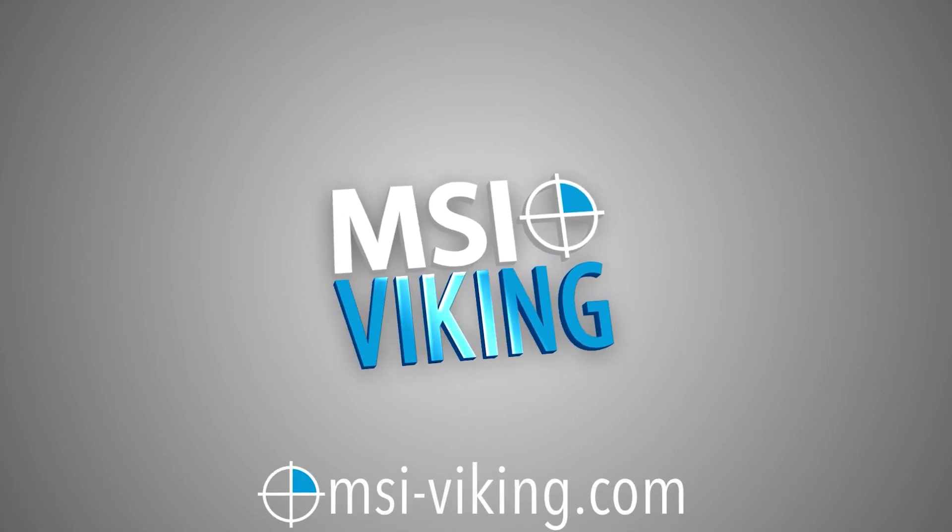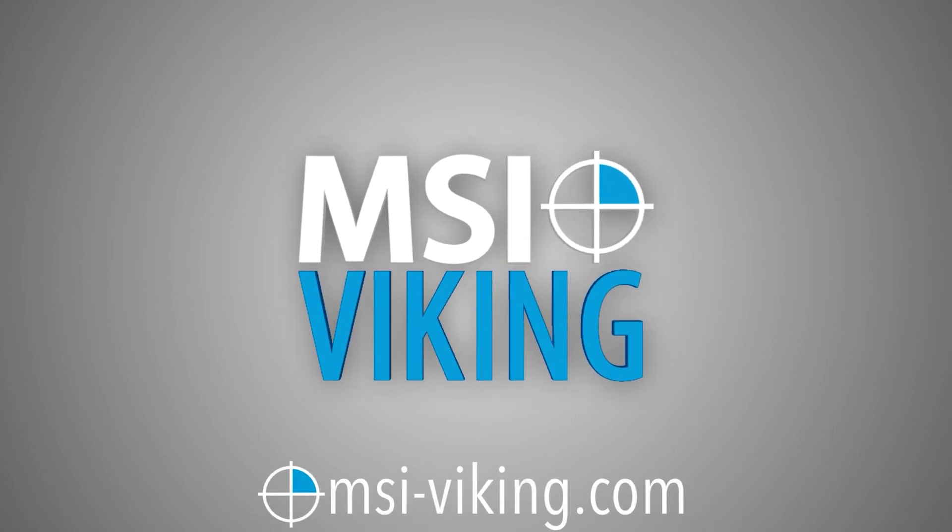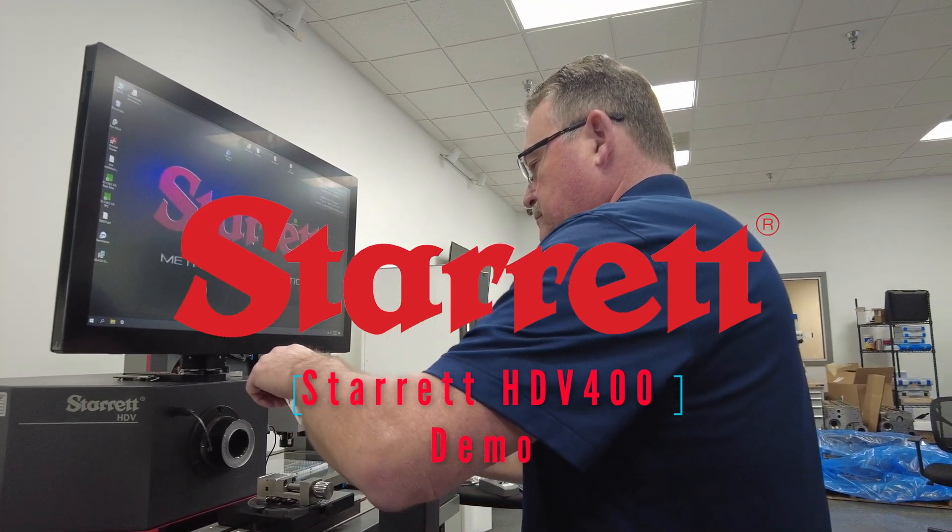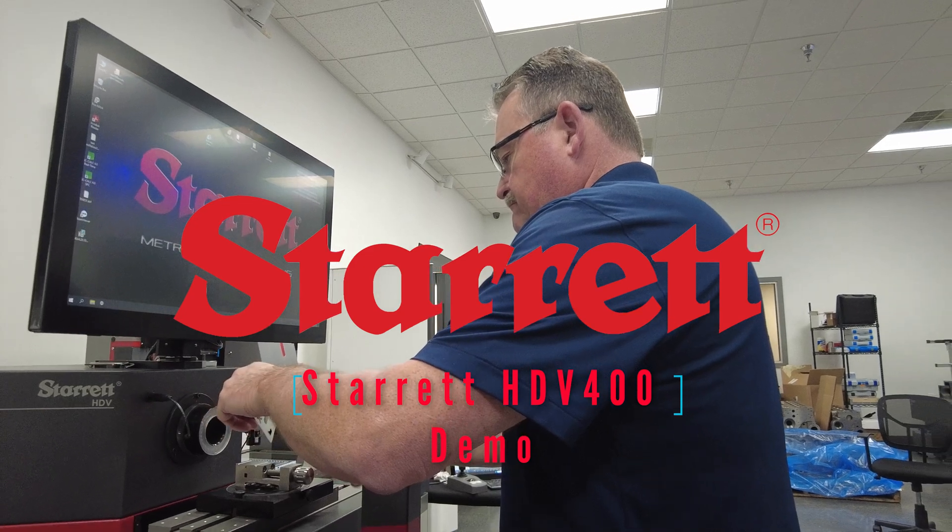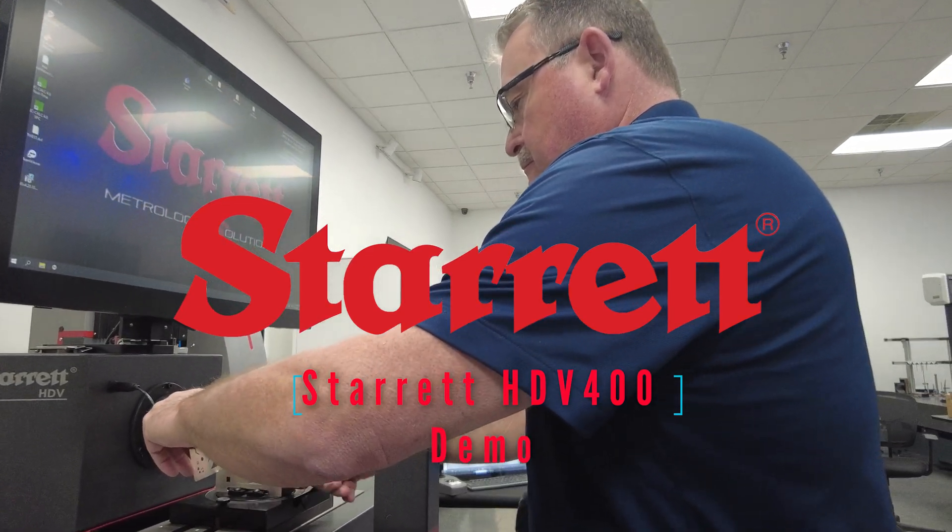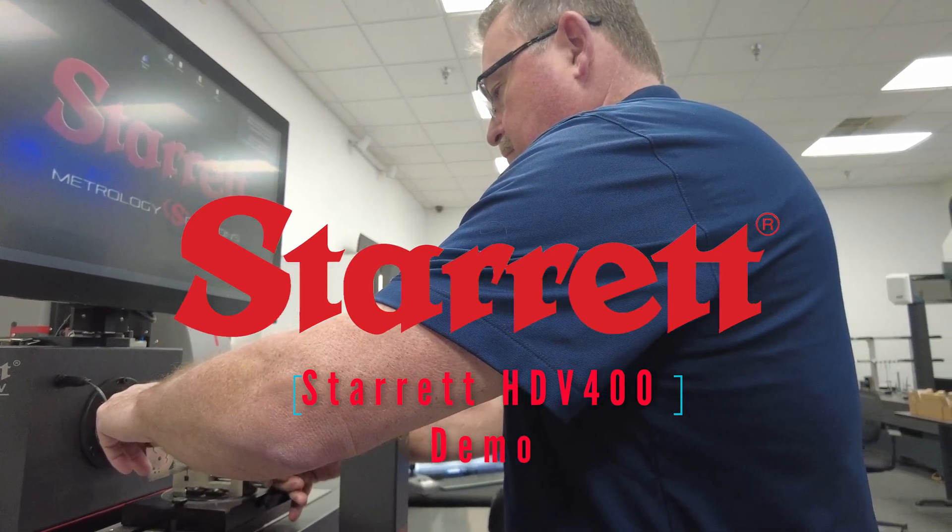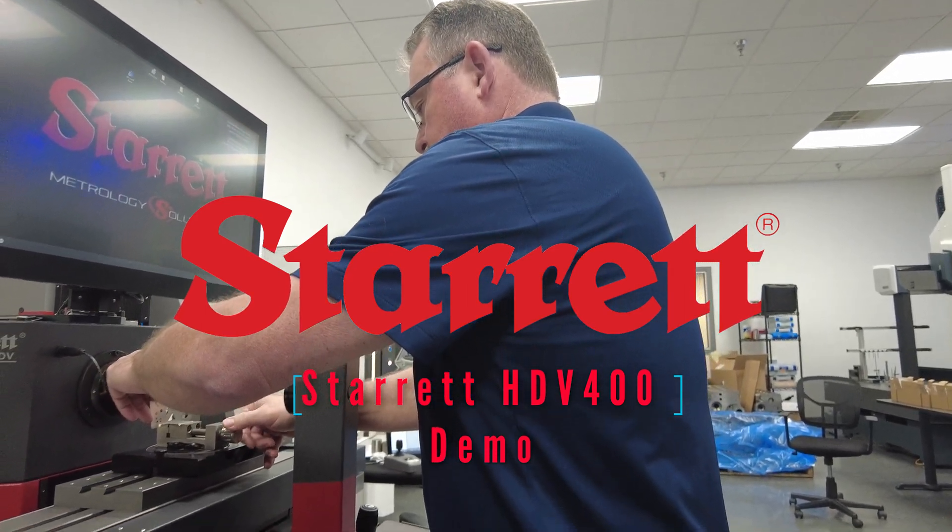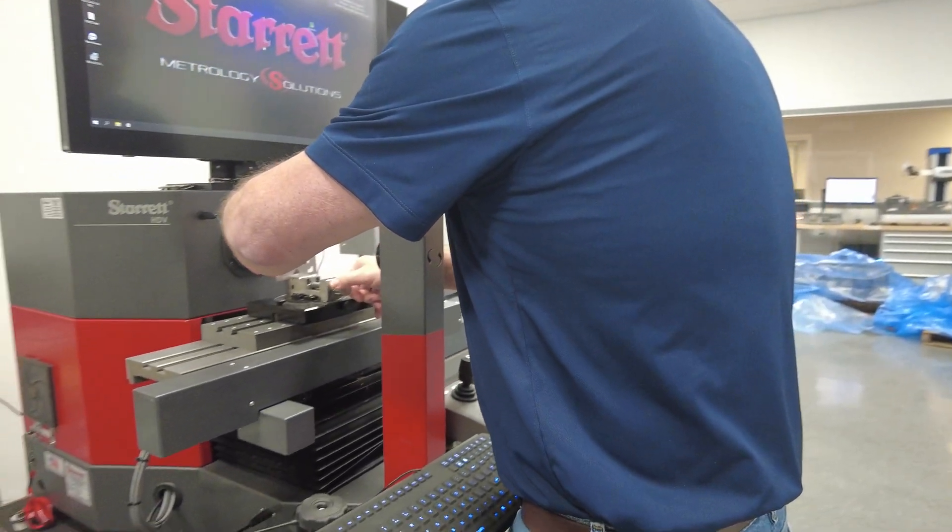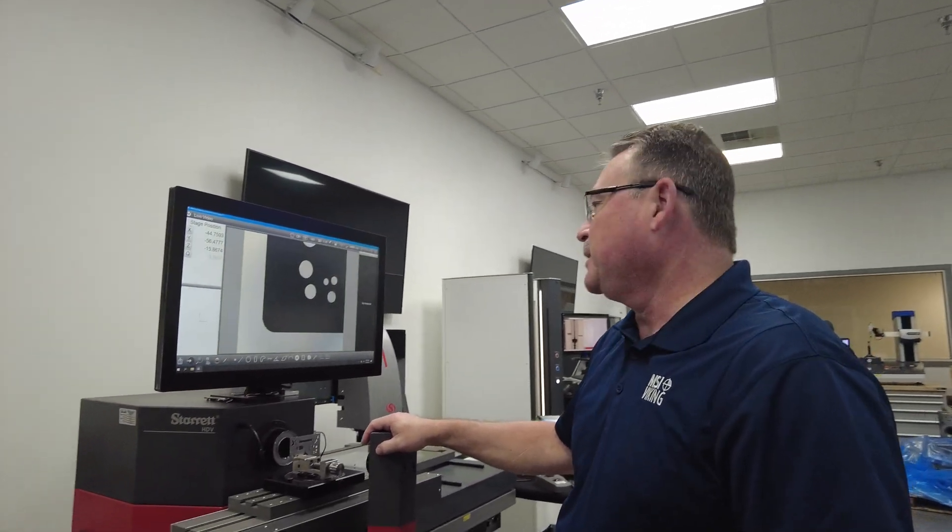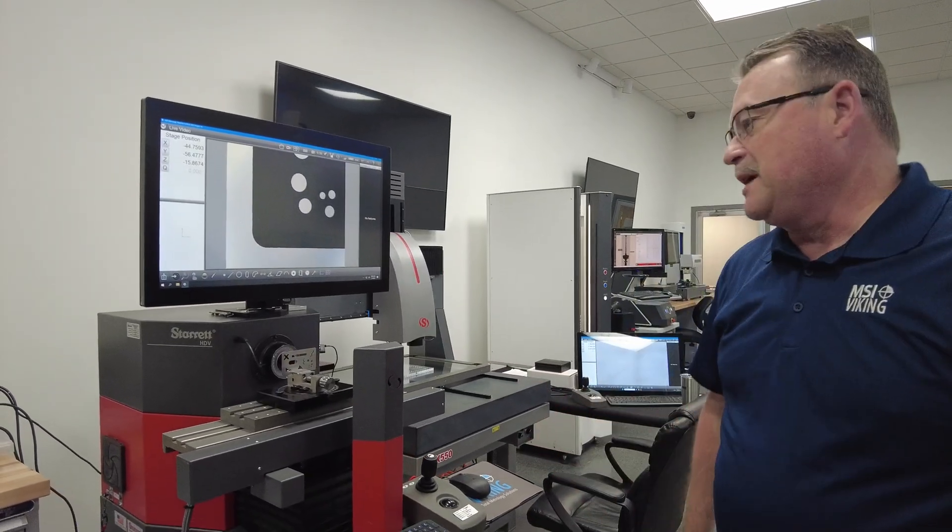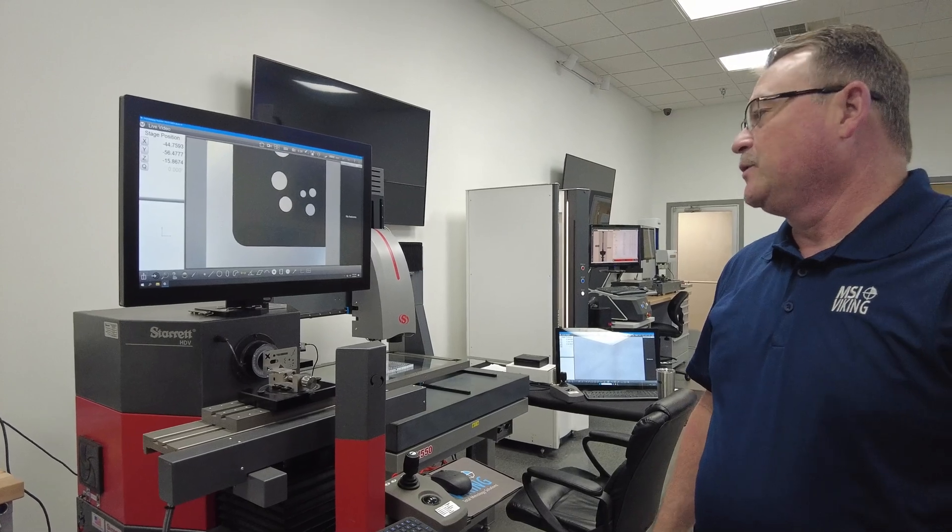Thank you for joining us. Hi, I'm Tim Comer with MSI Viking. I am the vision and optical specialist for the company, and I'm here today with the HDV CNC from Starret Digital Comparator, and it's truly a walk-up-and-measure system, so we're going to demonstrate this today for you.